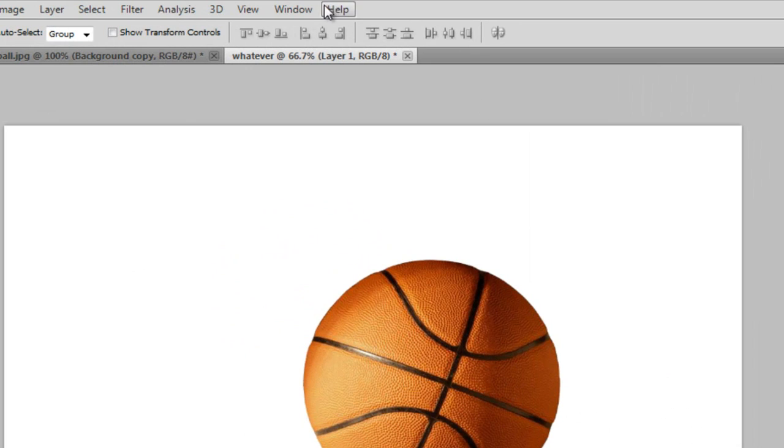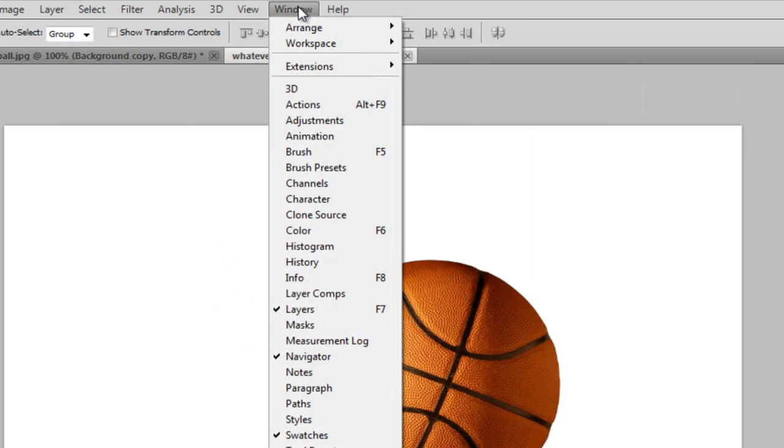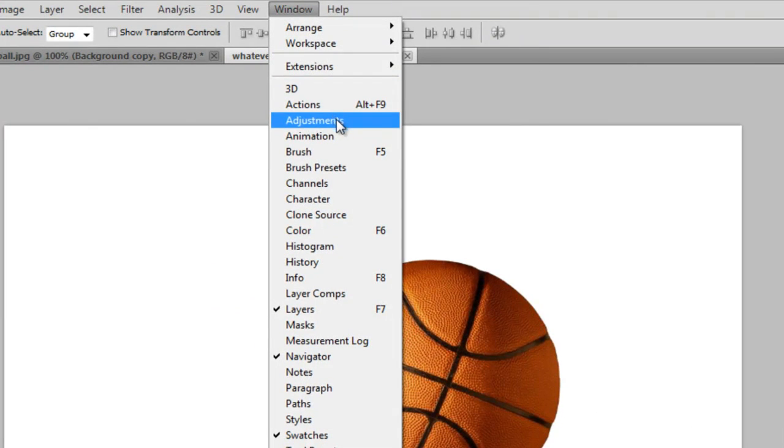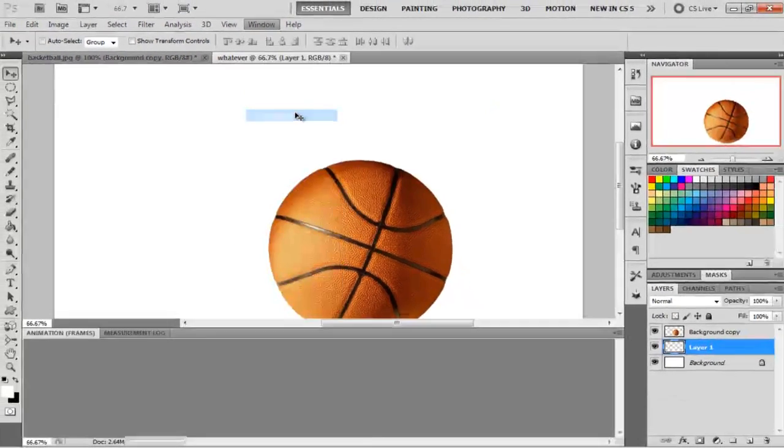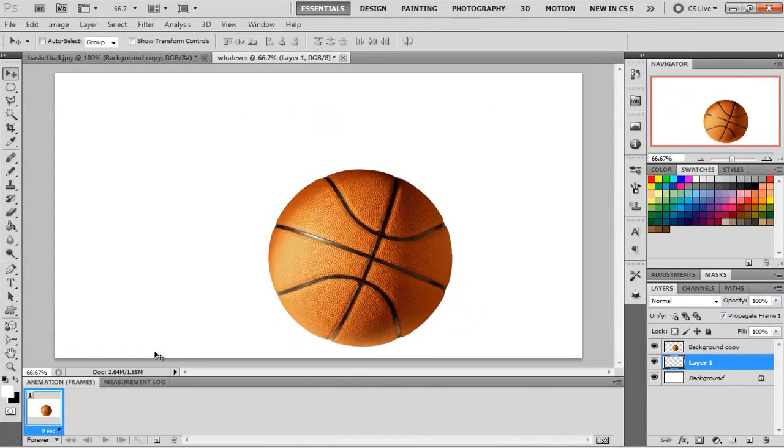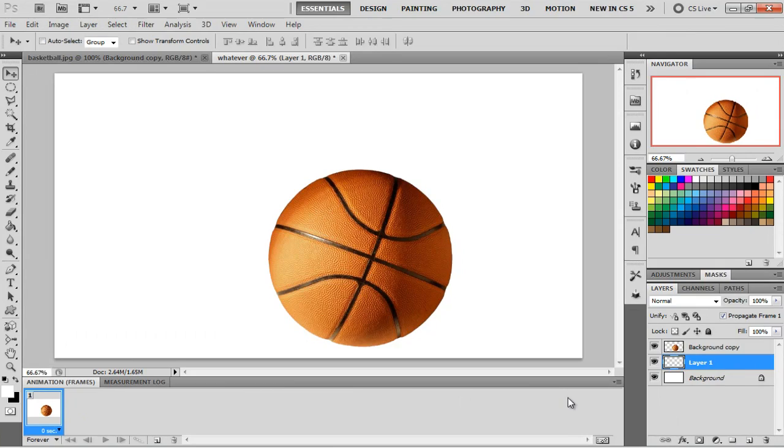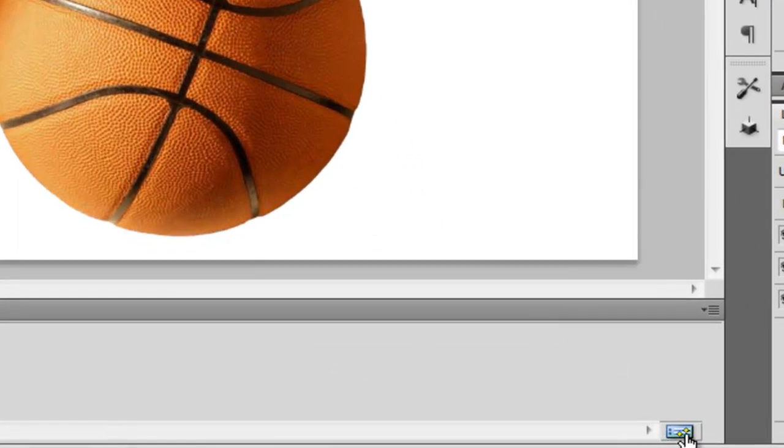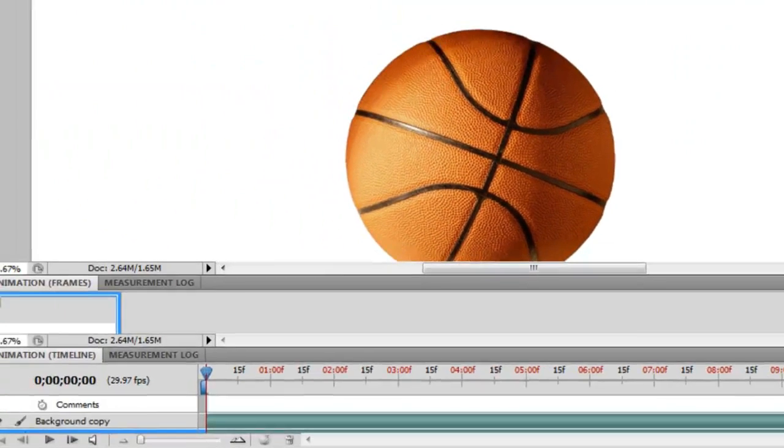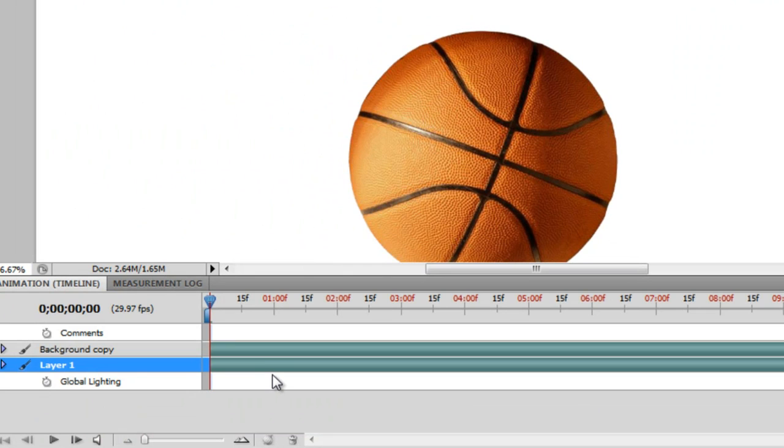And the first thing I'm going to do is go up here to Window and click on Animation. And what that does is it brings a timeline right here. You can either look from the images or you can click down right here at this little box in the right hand corner. And it's like if you've ever used Sony Vegas, it's kind of like that. It's like the timeline.